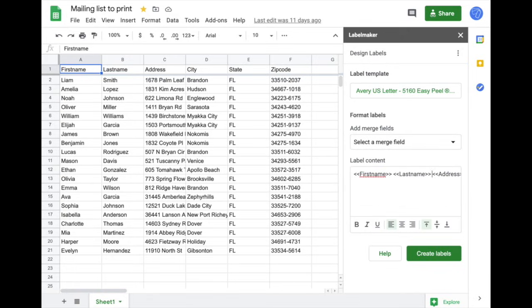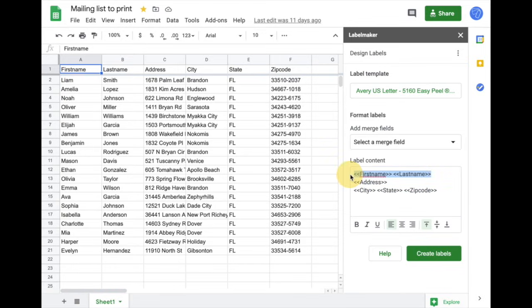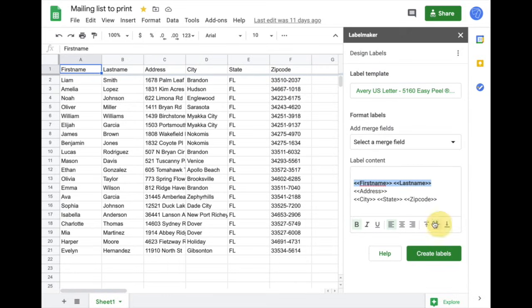Let's try to format that a little bit. Address will be here, city state zip code. I'd like this to be bold and the label to be in the middle. That looks pretty okay. So let's click on Create Labels.